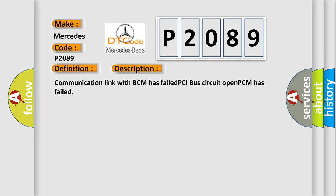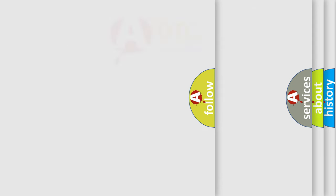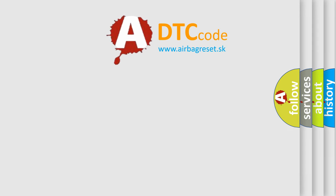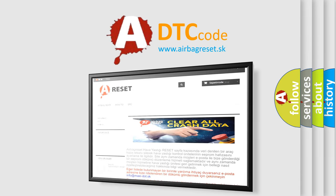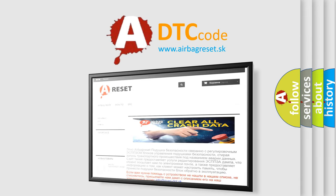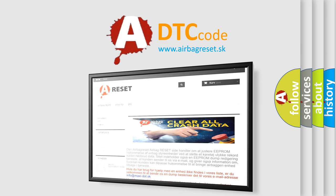The Airbag Reset website aims to provide information in 52 languages. Thank you for your attention and stay tuned for the next video.